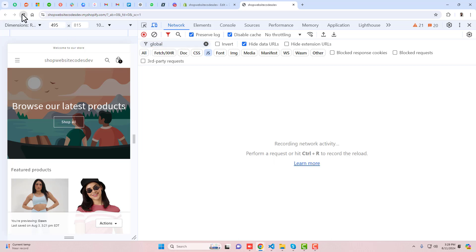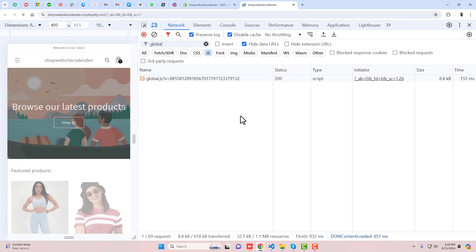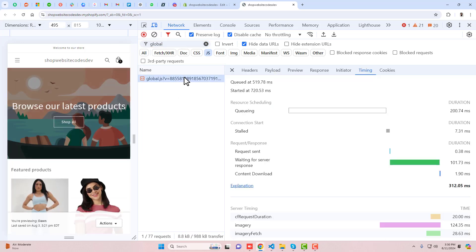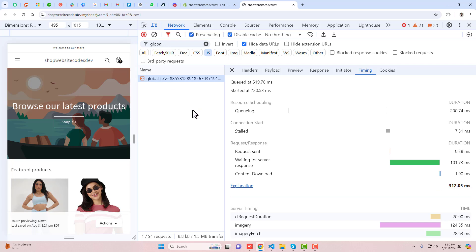Let me refresh again. Right now you can see that the overall speed is 312 milliseconds. Let's see if compressing the files has any impact or not.